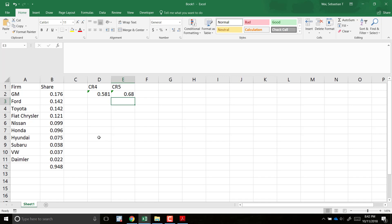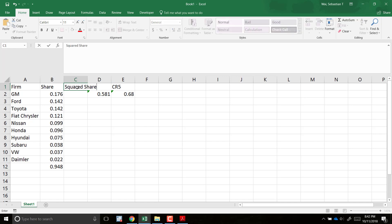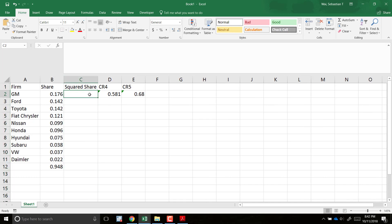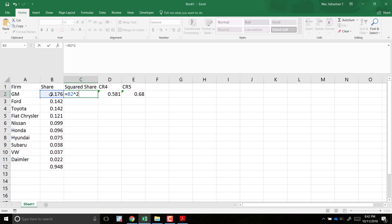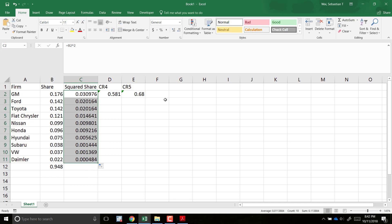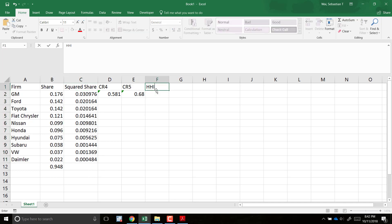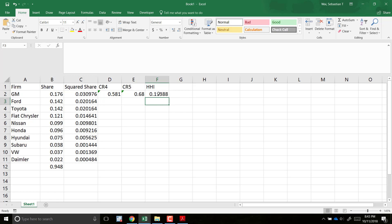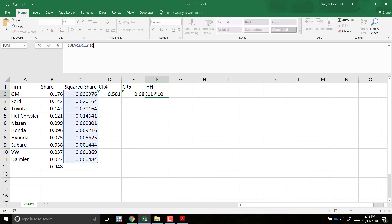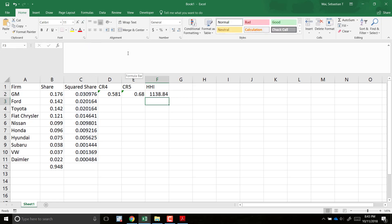Now to calculate the HHI, I'm going to first calculate the squared market share for each firm — I take the market share and square it. Then for the HHI, I take the sum of those squared values and multiply by 10,000. What I get is 1,138.84.